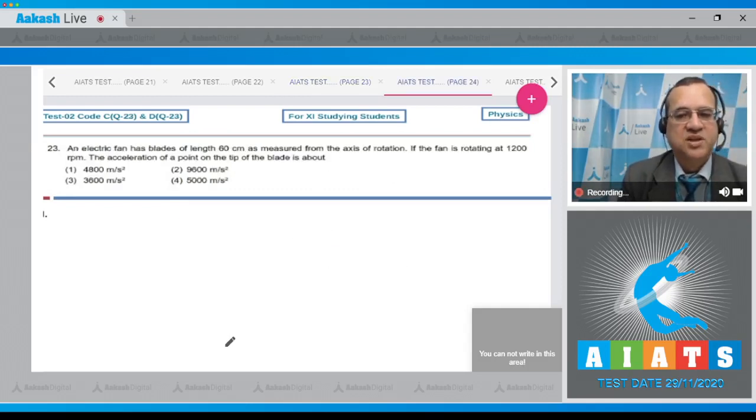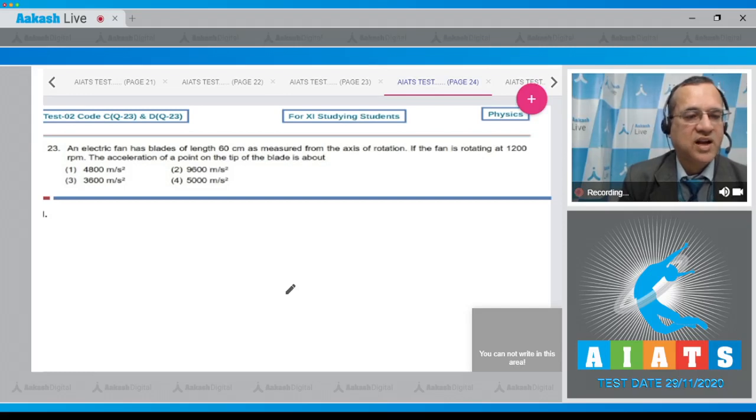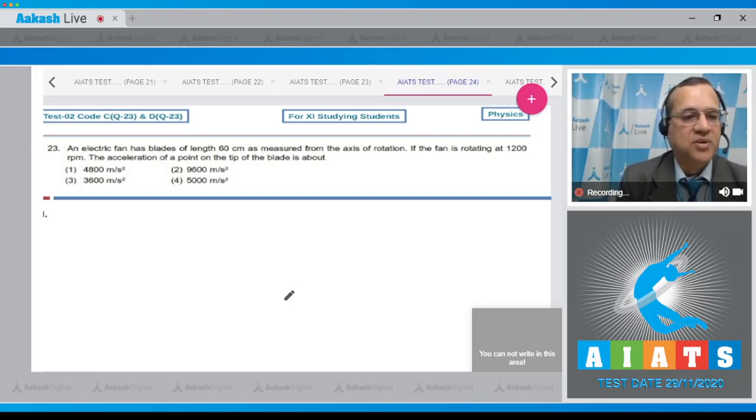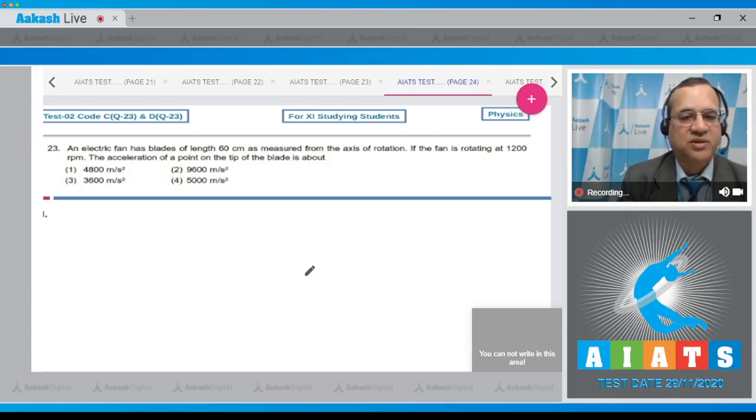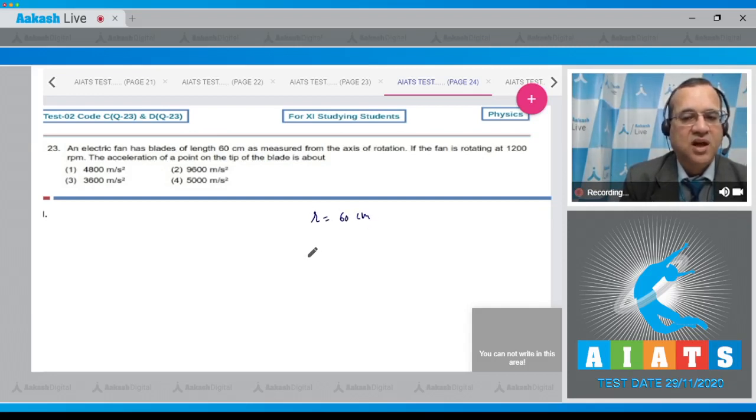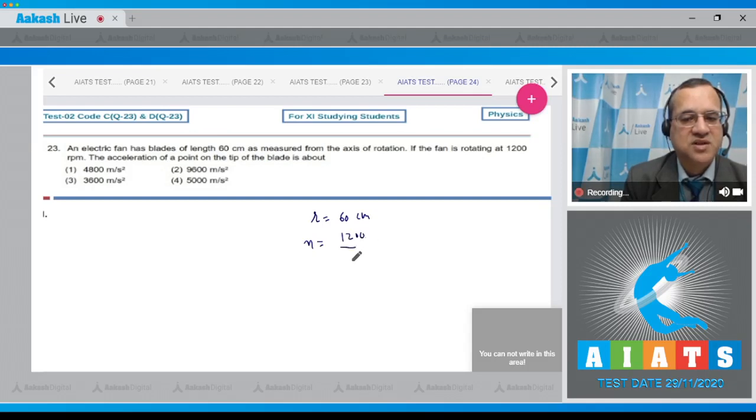Question 23: An electric fan has blades of length 60 centimeters measured from the axis of rotation. If the fan is rotating at 1200 rpm, what is the acceleration at the point on the tip of the blade? The radius is 60 centimeters. The fan rotating at 1200 rpm divided by 60 gives 20 revolutions per second.